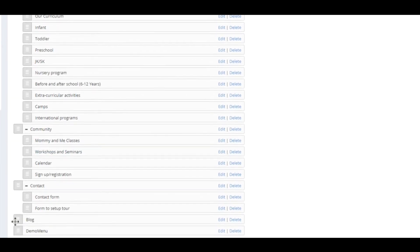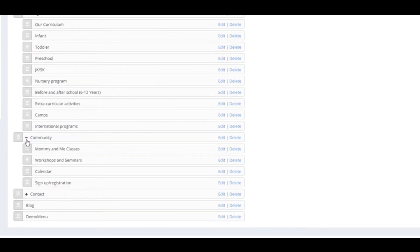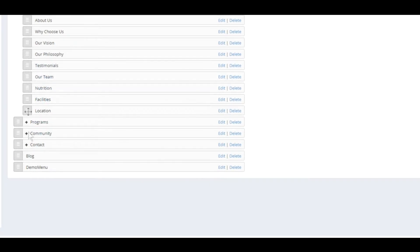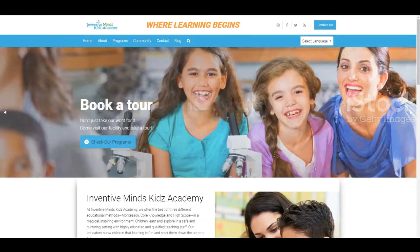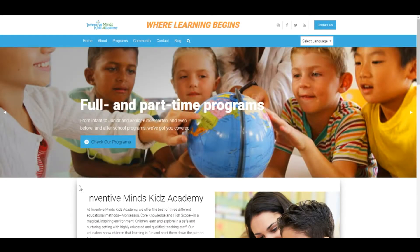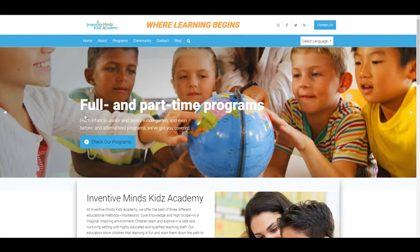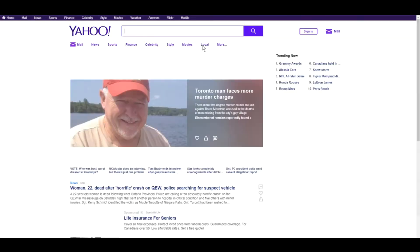By default, the menu appears at the very bottom. From here you can simply drag it where you want it. We'll leave this as the last menu item behind the blog and reload the page. Here is our Demo Menu item. If you click on this, it takes us right to yahoo.com. Let's assign a reference page to this demo item.